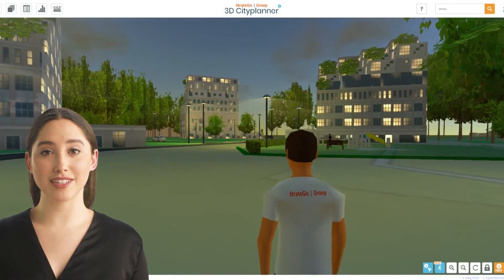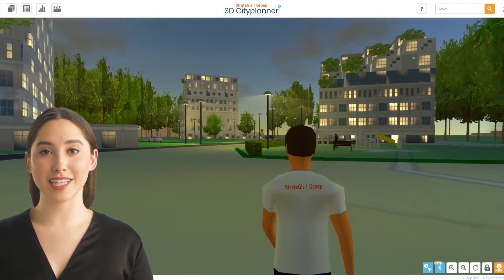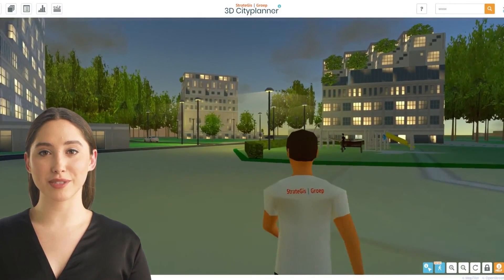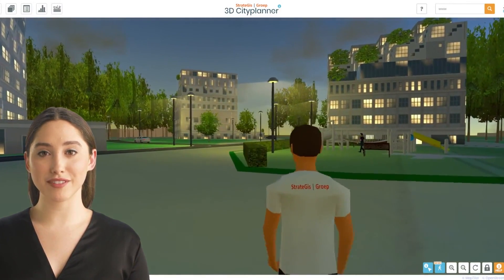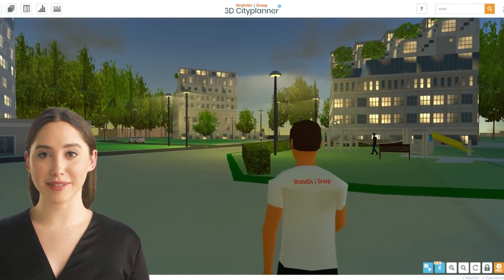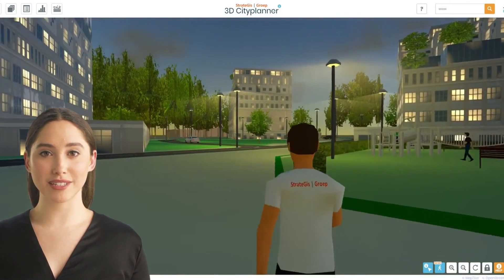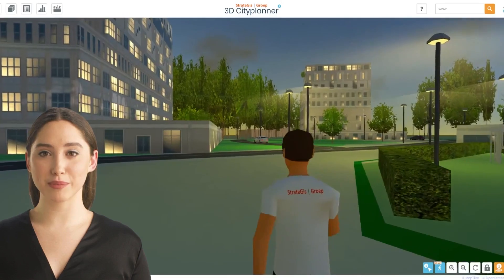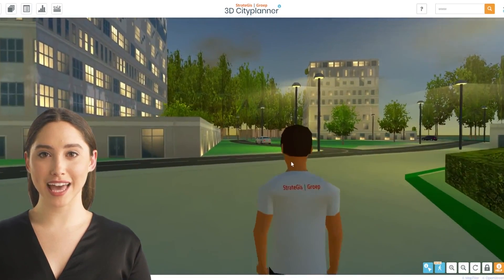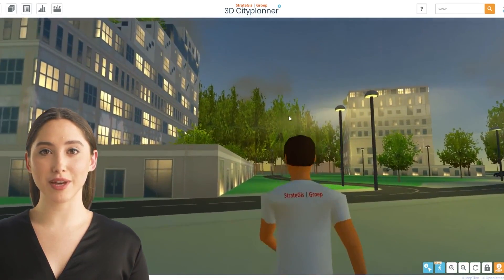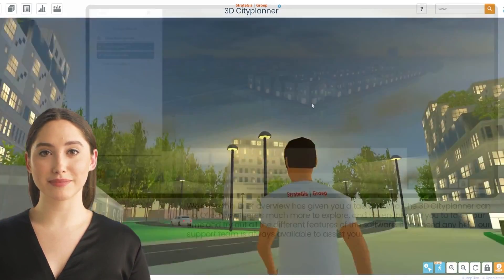Explore your development plans like never before with our first-person feature. Immerse yourself in your designs and make real-time adjustments to optimize your project. Try it out and discover a new perspective on your development plans.